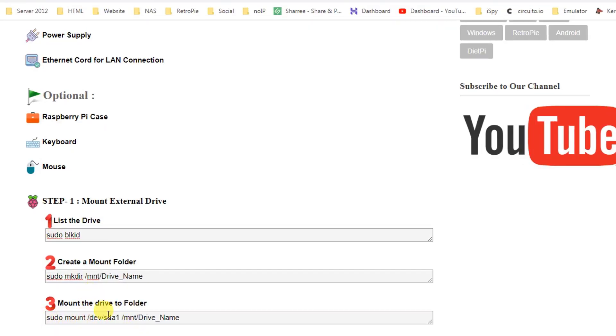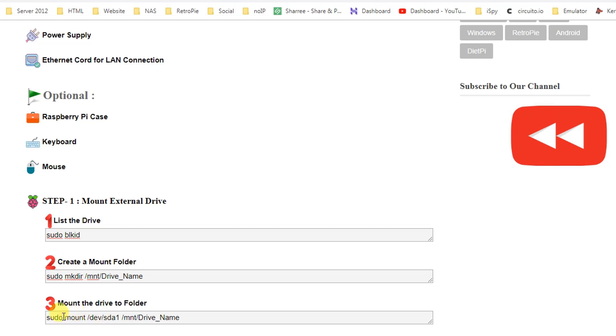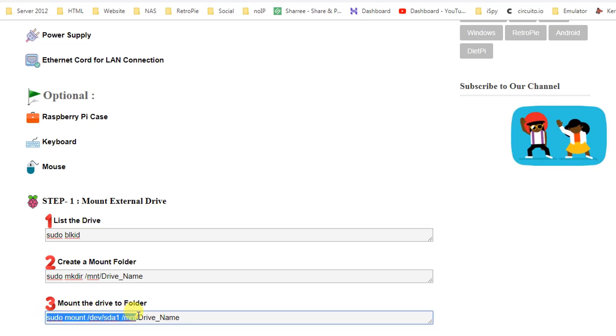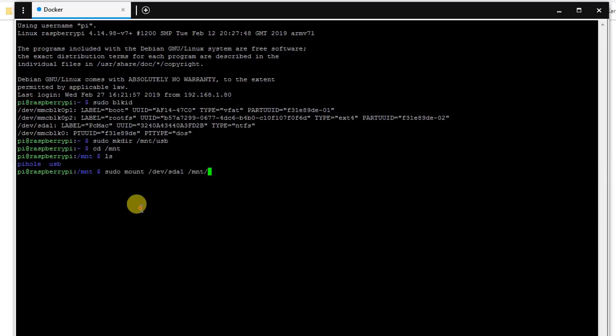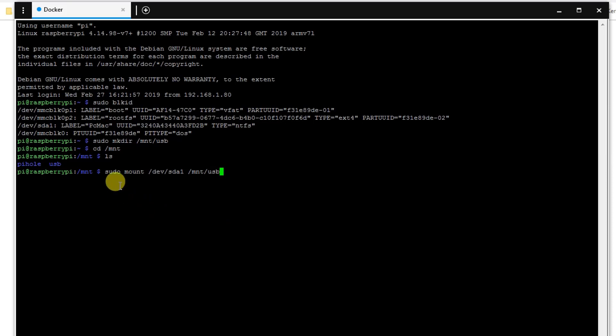Let's go back here. To mount the device, the device is on sda1. Let's just copy the whole command and paste it here and type the folder name that is USB.